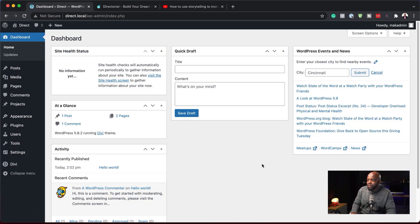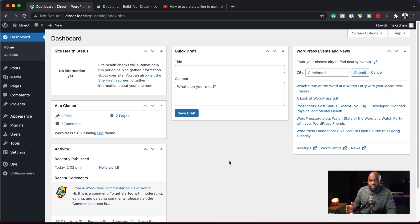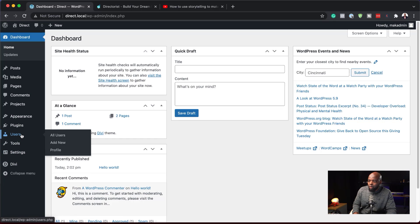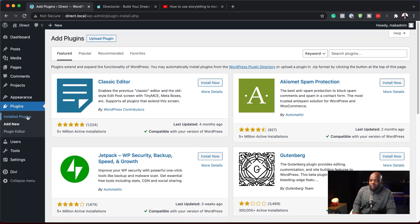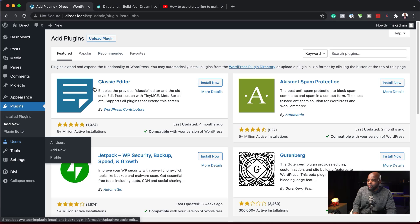I'm here in my WordPress admin dashboard. I've already gone ahead and installed Divi, but you can use this with any page builder out there. I'm going to come over here now and install Directorist.